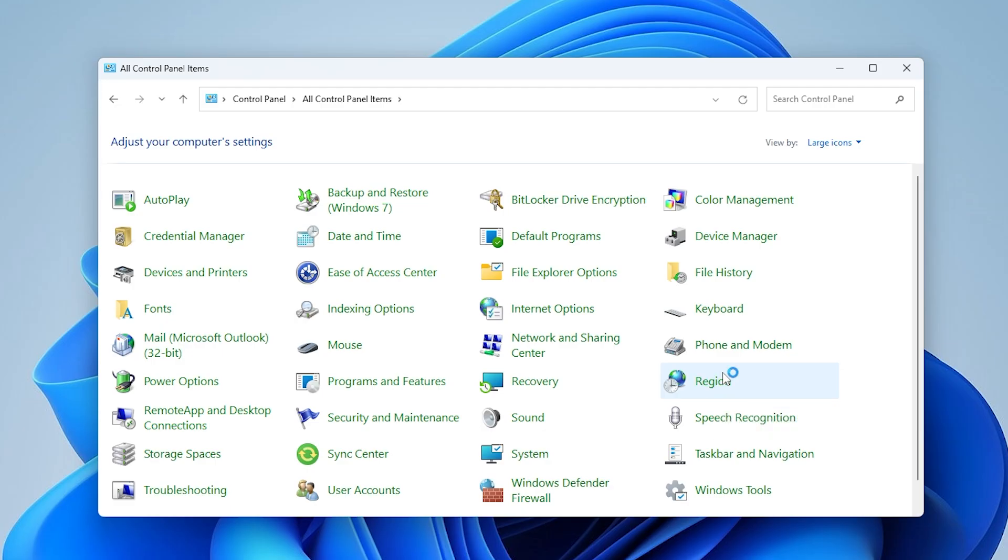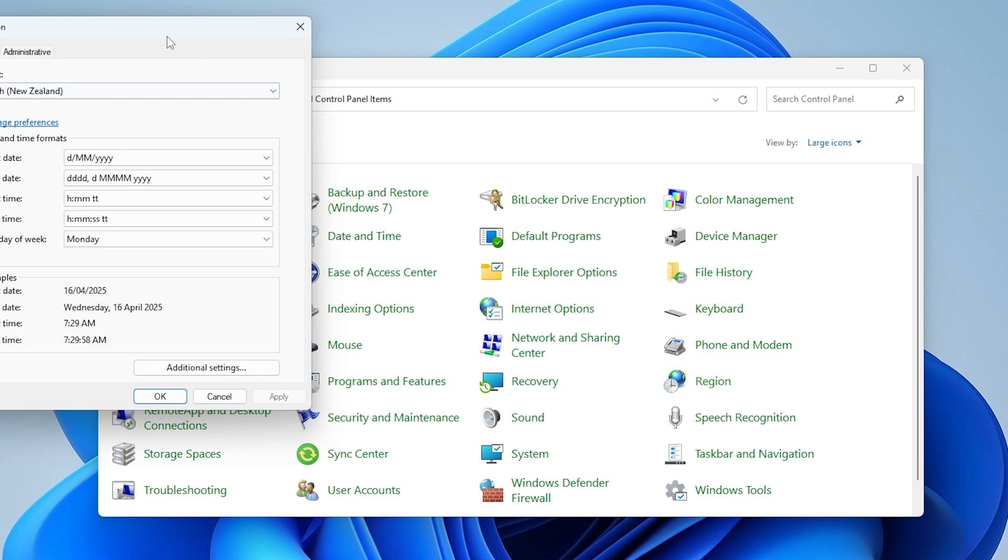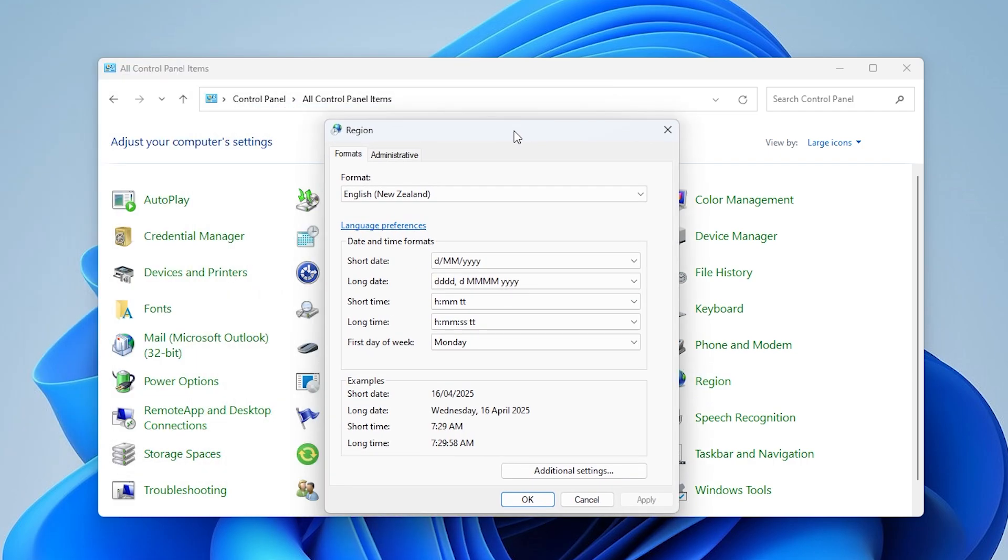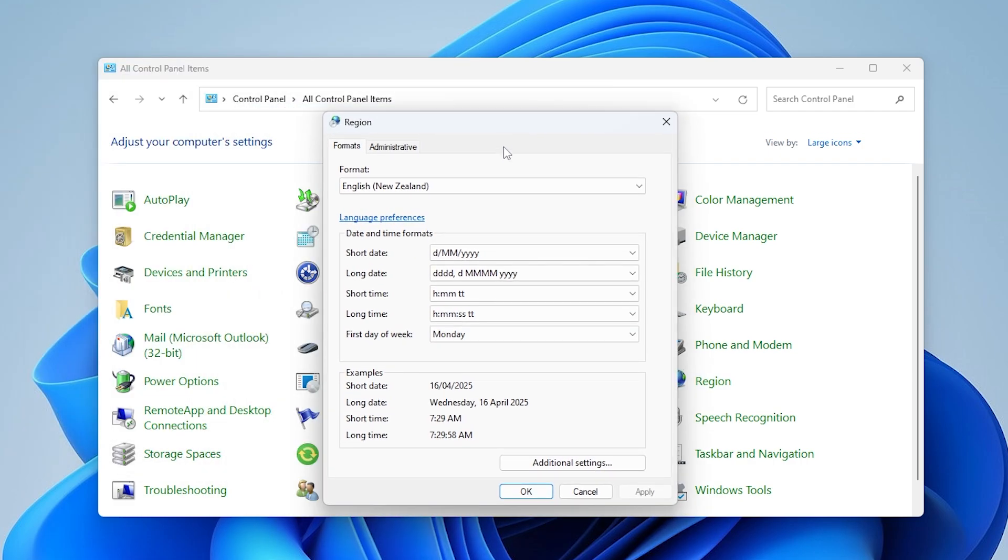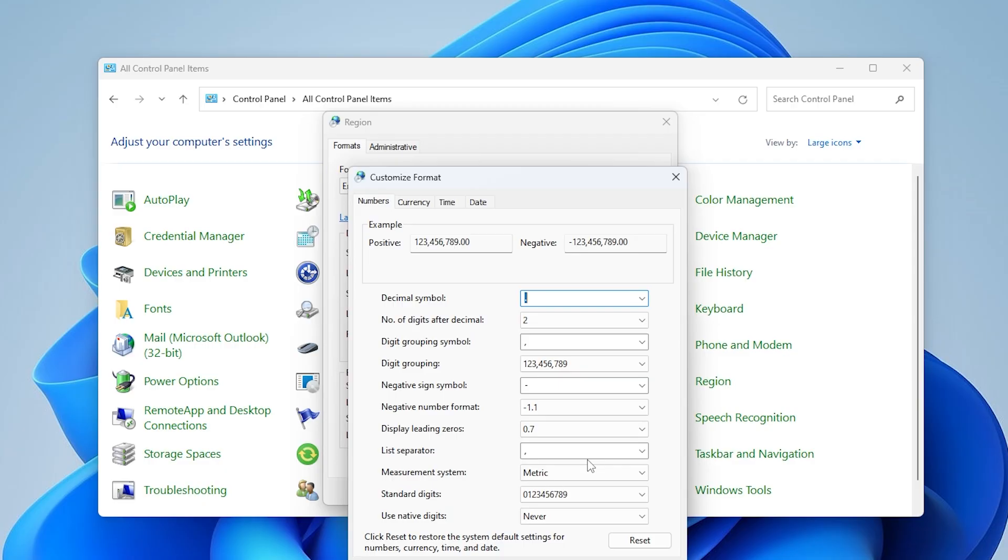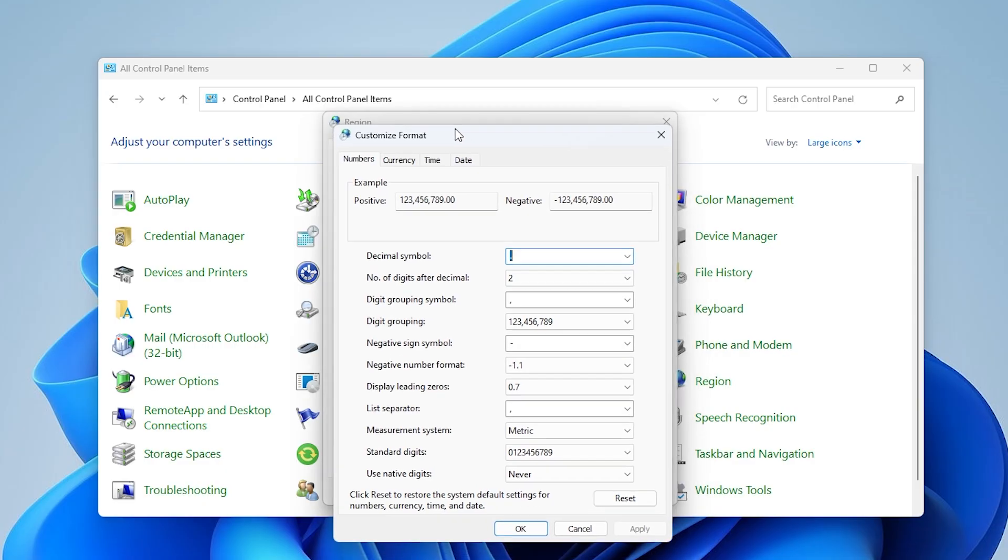Now let's move on to step 2, customizing the time format. Inside the region settings, click on additional settings.